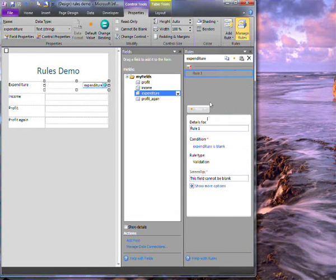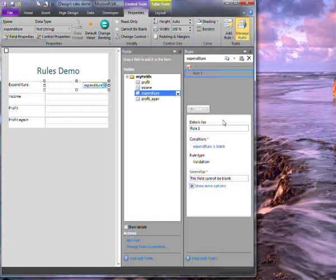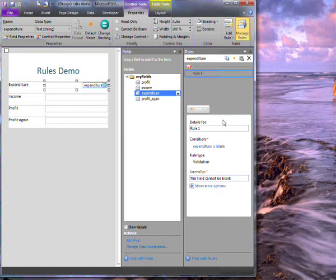Now this pane opens down the right hand side. This is for filling out the details but the details are already there.